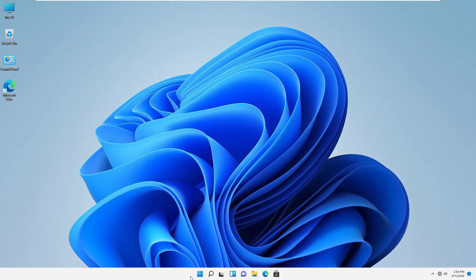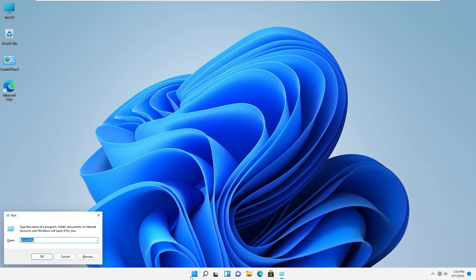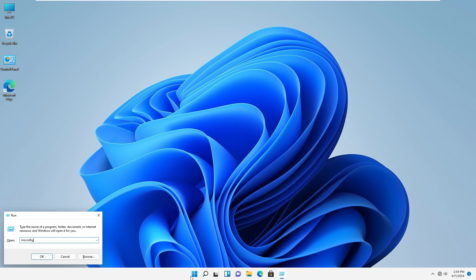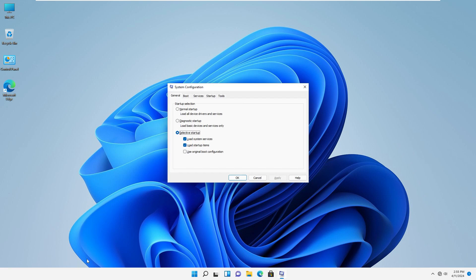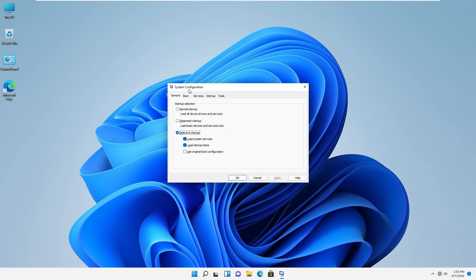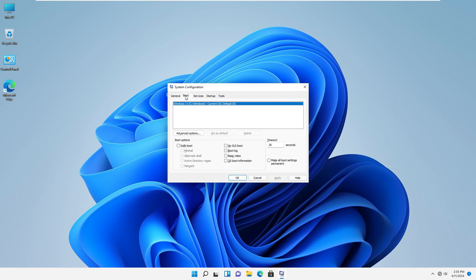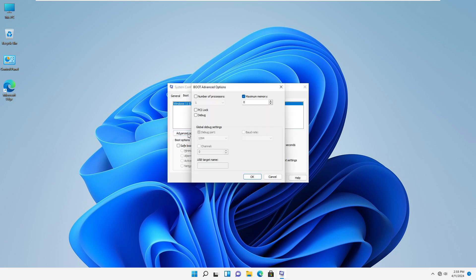Press the Windows key and R on your keyboard to open the run dialog box. In the system configuration window, navigate to the boot tab. In the boot tab, click on advanced options.